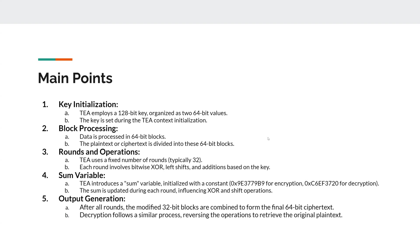So in our next video, we will be applying this algorithm in the language Rust. So I will see you then. Until then, have a good one.